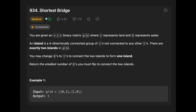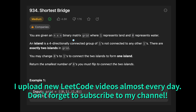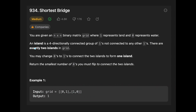Hey everyone, today we are going to solve the LeetCode question 'Shortest Bridge'. You are given an n by n binary matrix grid where one represents land and zero represents water. An island is a four-directionally connected group of ones not connected to any other ones. There are exactly two islands in the grid. You may change zeros to ones to connect the two islands to form one island, and return the smallest number of zeros you must flip to connect them.